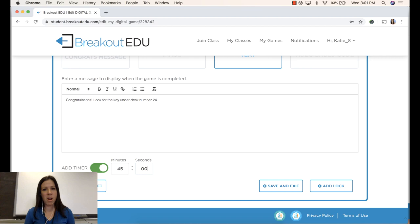I can choose to save this as a draft and come back to it later. I can go ahead and start adding locks or I can save and exit completely. Let's add a lock.